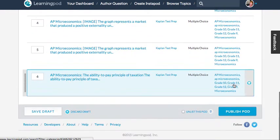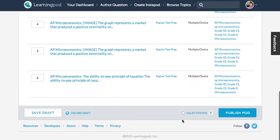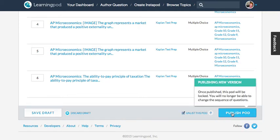And once you're finished, you can choose to unlist it if you don't want it to be found in the search results, which I'm going to do, and then go ahead and publish it.